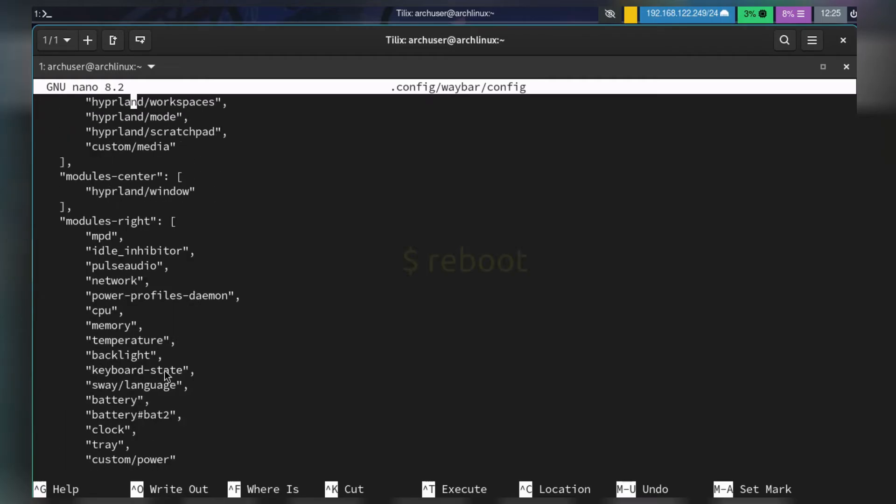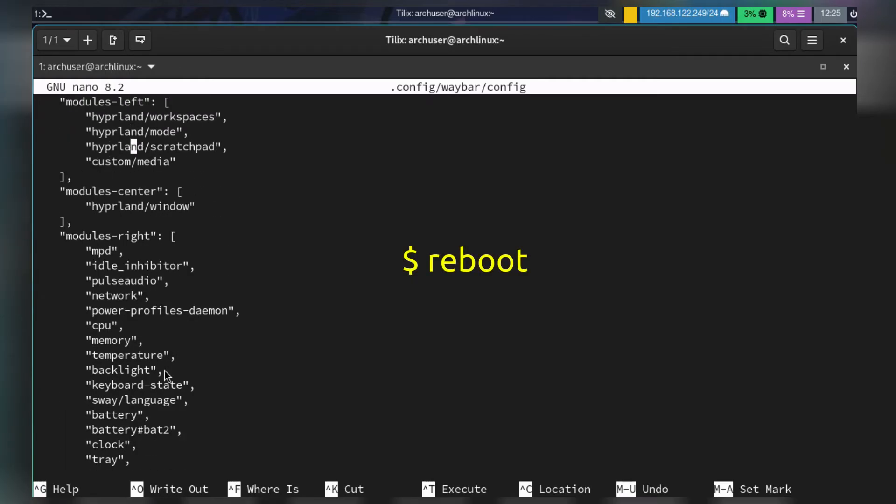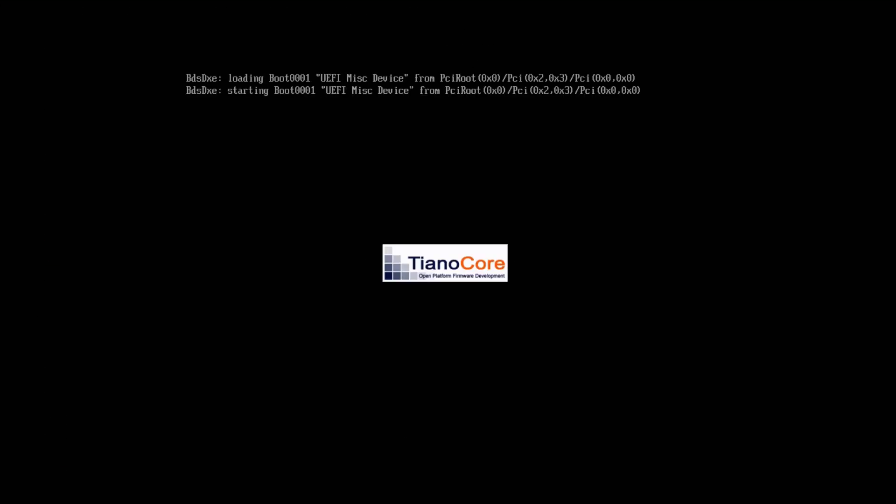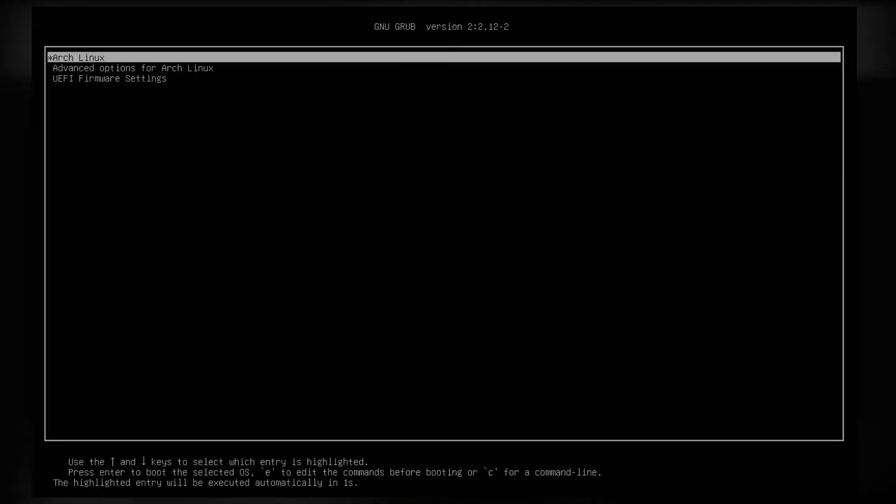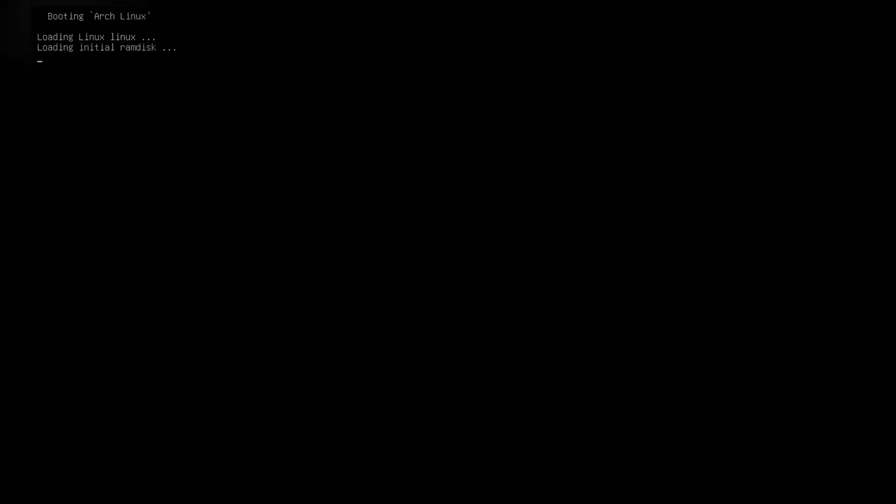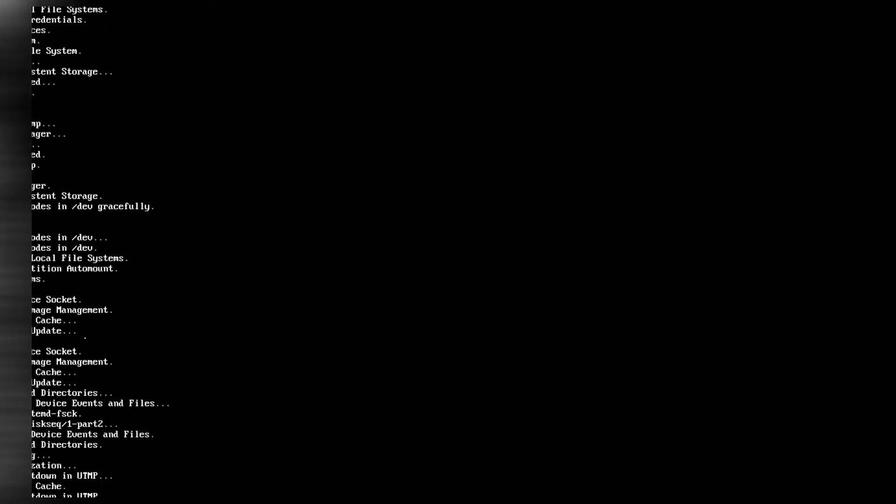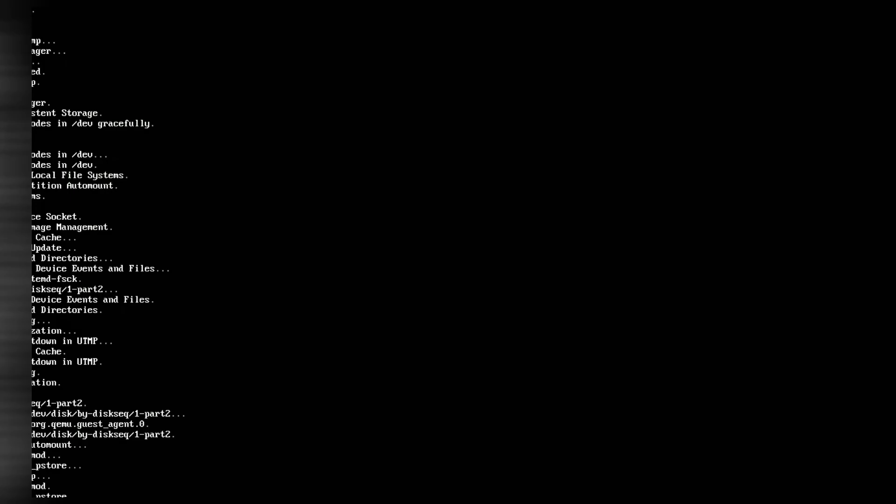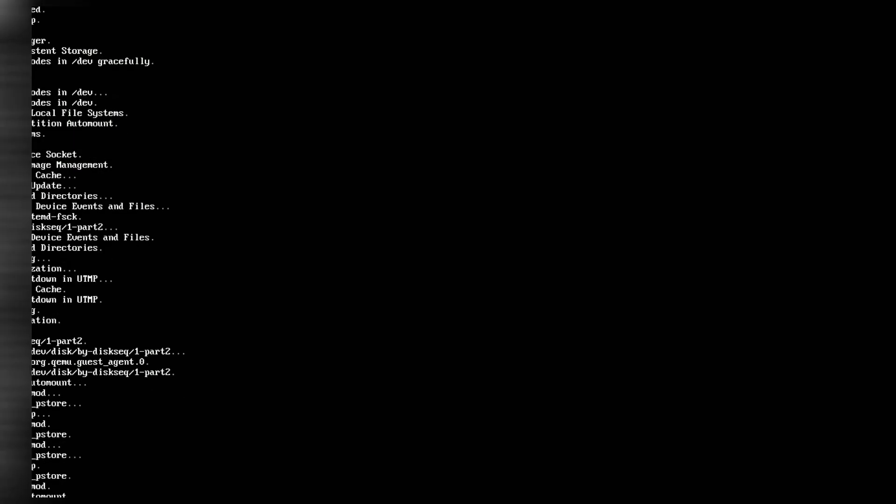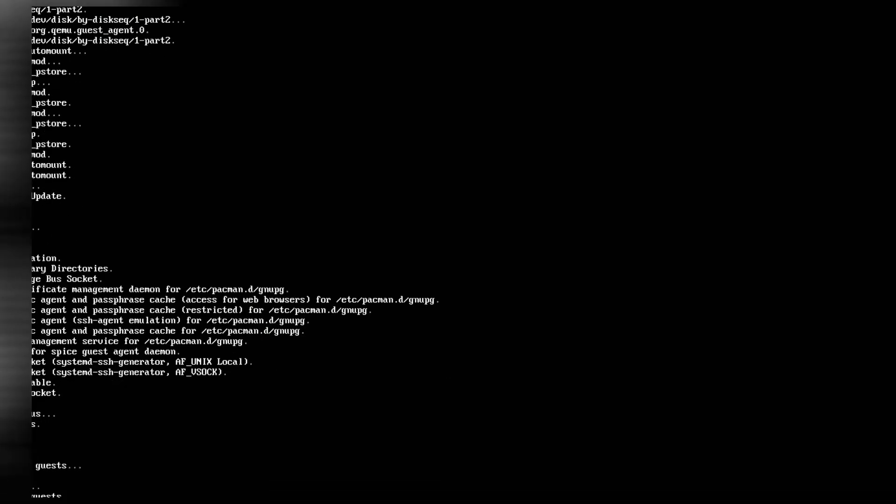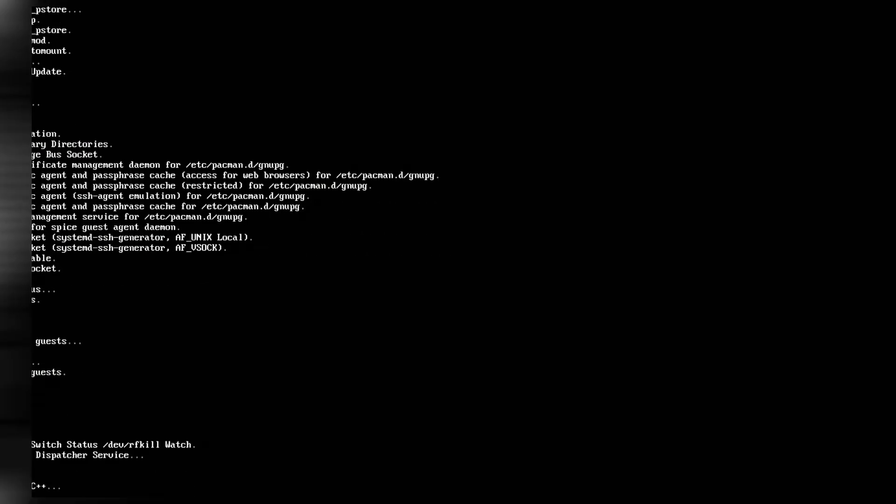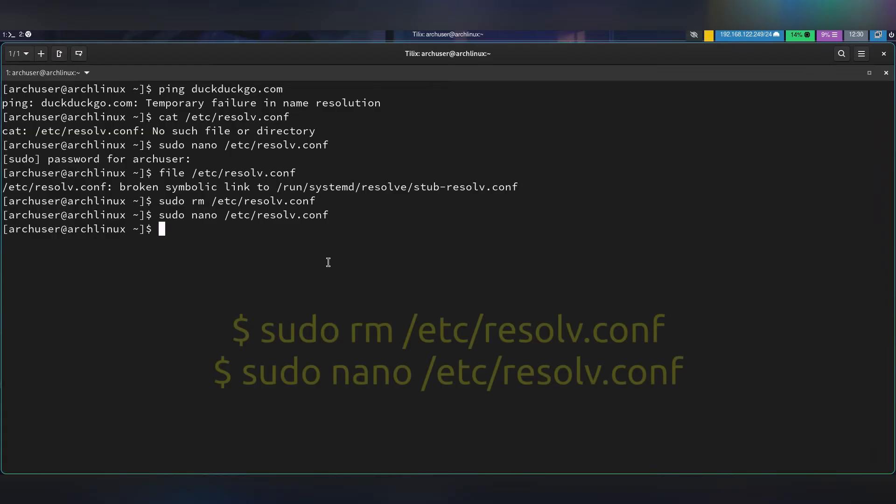You can reboot. Then, this is an optional part if you want to use custom DNS. If you're not using systemd-resolved and are managing DNS yourself, run this command: sudo rm /etc/resolv.conf.